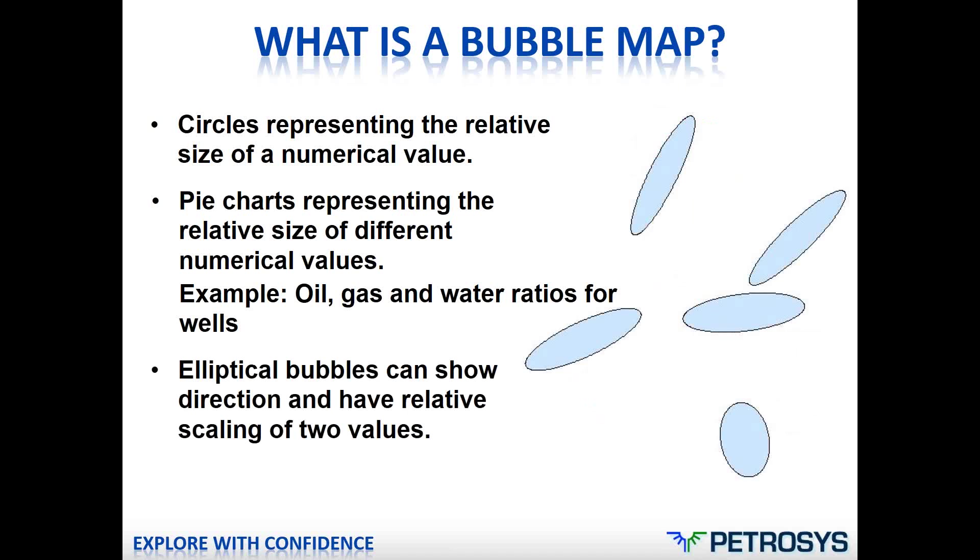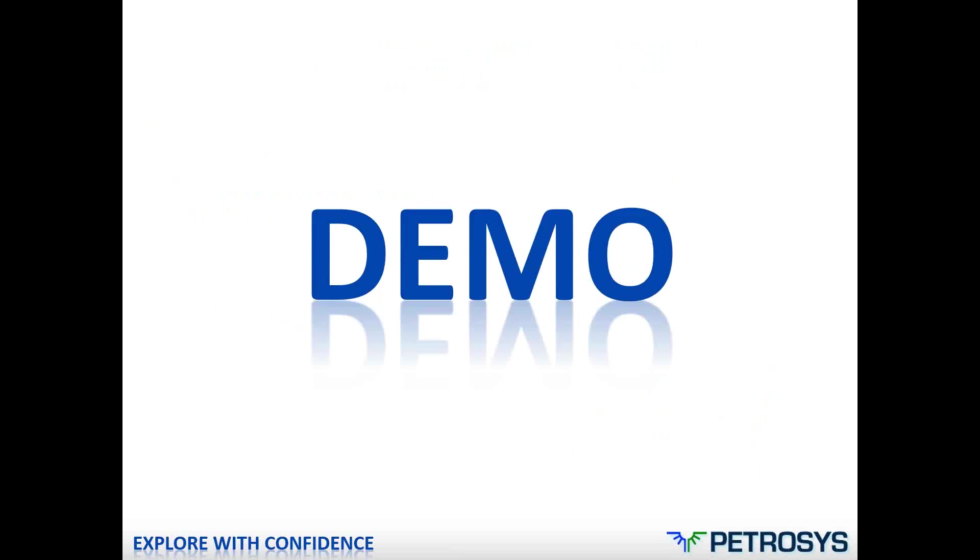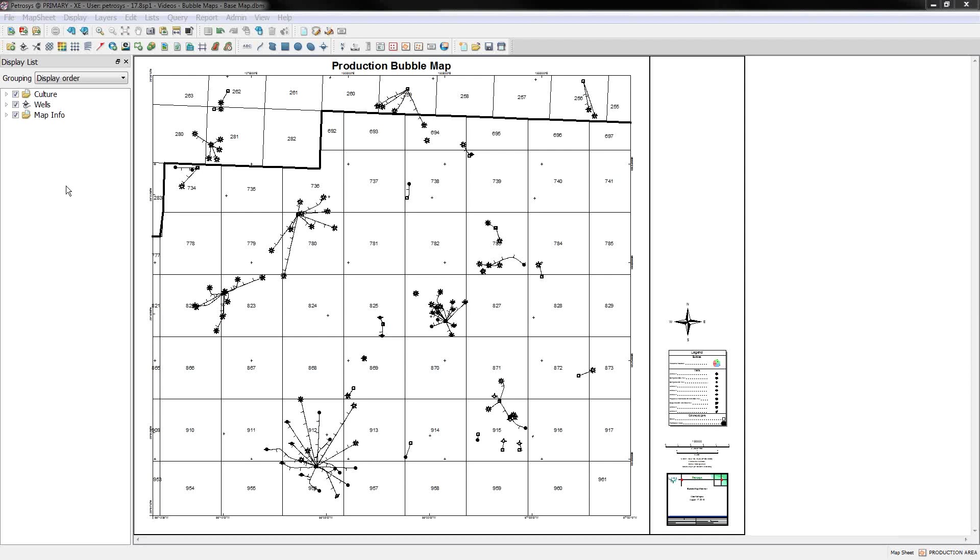We also support elliptical bubbles, which can give you a directional component to your map. And don't forget, you can stack bubbles on top of one another and show some other bit of information that's varying. For instance, this is data varying over time. So with that, let's just get into the show.